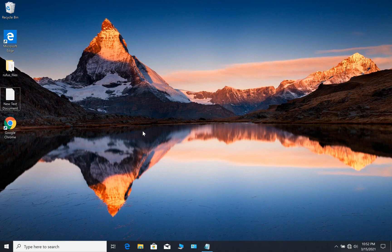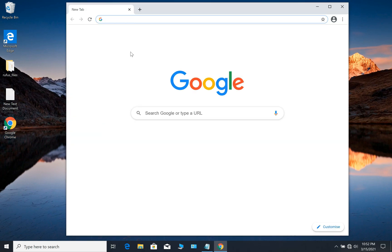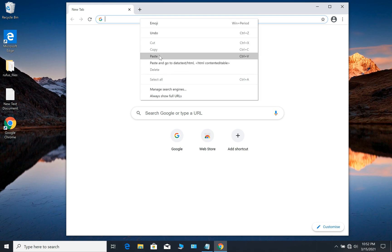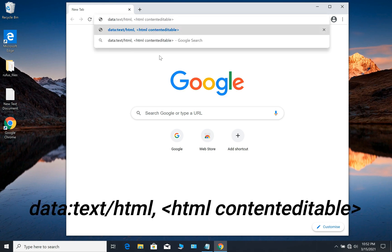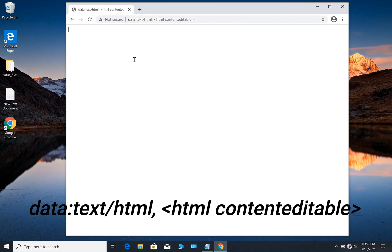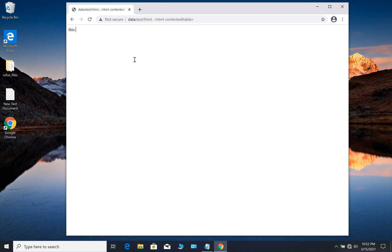So let's say we want it as a notepad. All you have to do is open Google Chrome and simply paste this command. Now you can use it as a notepad. As you can see, we can use Google Chrome as a notepad.